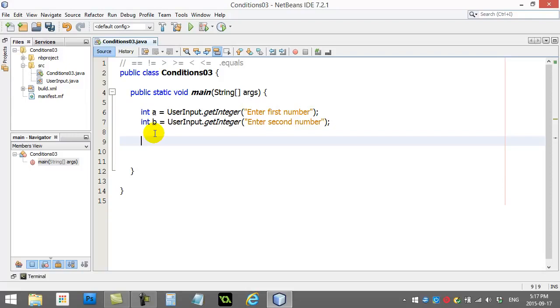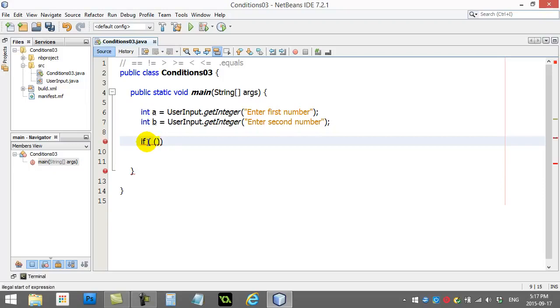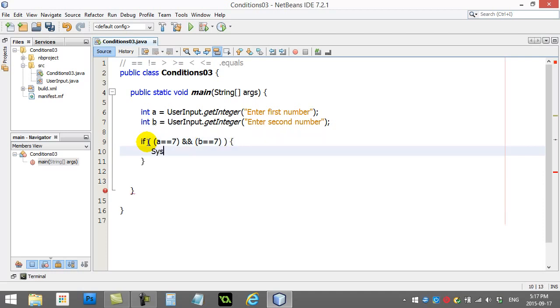Easier just to show you. You'll see here I've started out just with a new little class. I'm asking them for a number and a number. This is basically the idea here. I'm going to say if a equals 7 and b equals 7, then system out print line both are lucky.